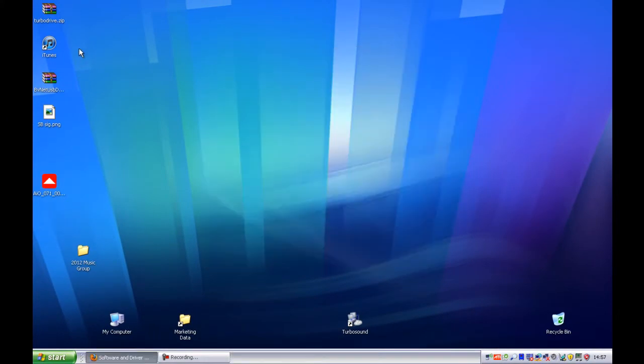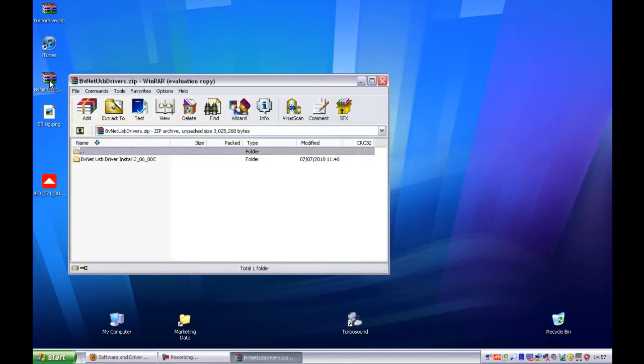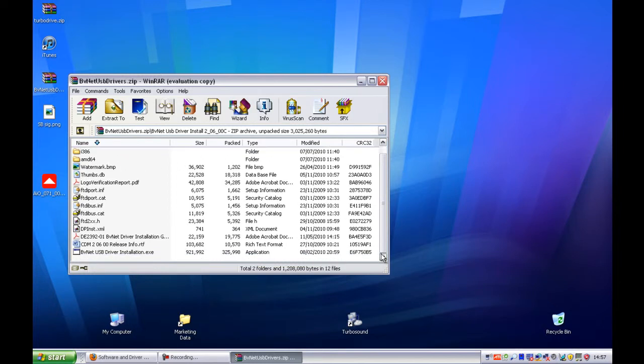You will also need to install the BVNet drivers for use with Turbo Drive. You should proceed to unzip your downloaded file or open your CD and then extract the contents. Here you will find the setup for the drivers.